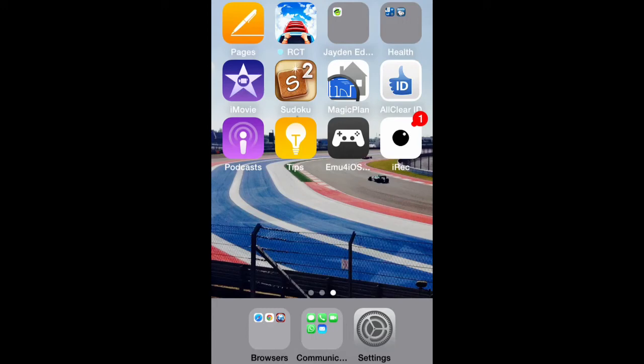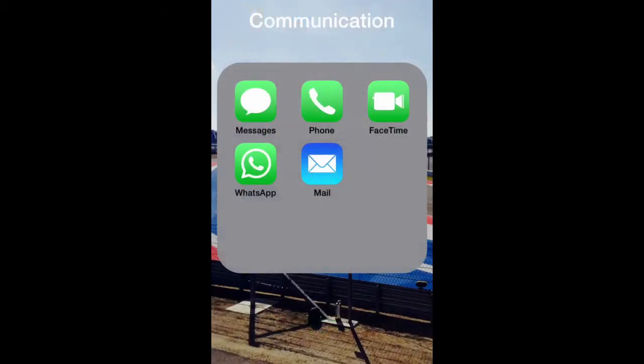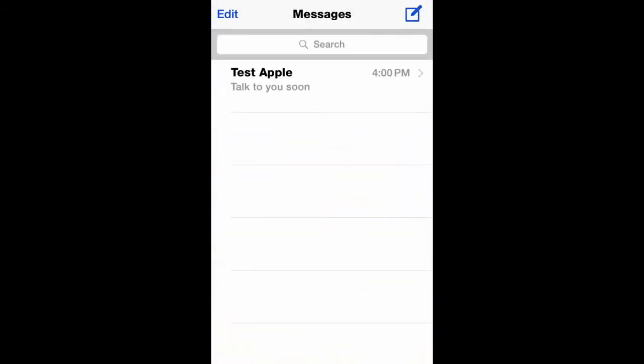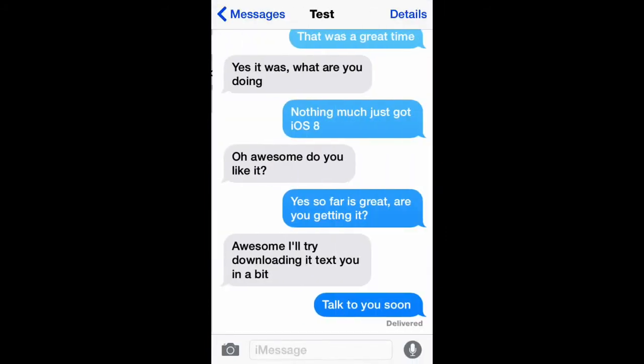Hi guys, 7WorldzGaming here bringing you a new video of iOS 8 and its new features. The first thing I'm going to be showing you is Messages and how Messages works and some of the new features from Messages too.